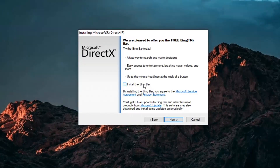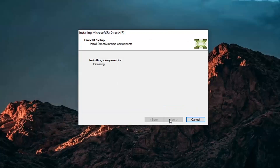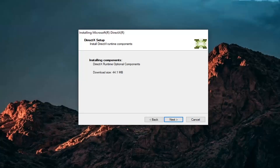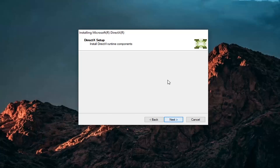I'm not going to install the Bing bar — I'm going to uncheck that and then select Next again. Then select Next once more. I was just checking how much space it needed, so give it a moment.